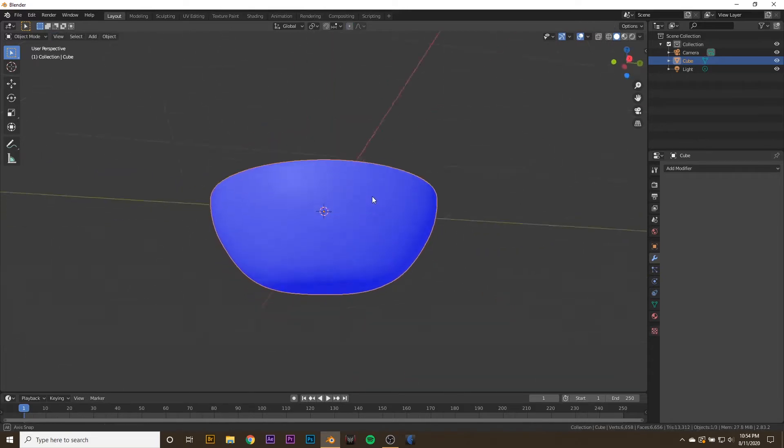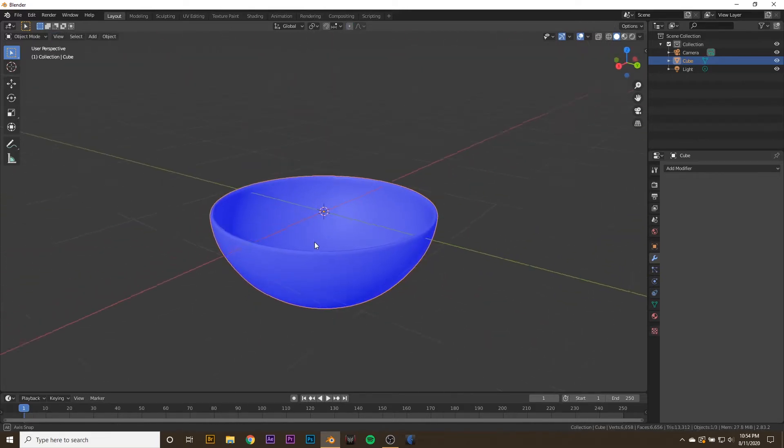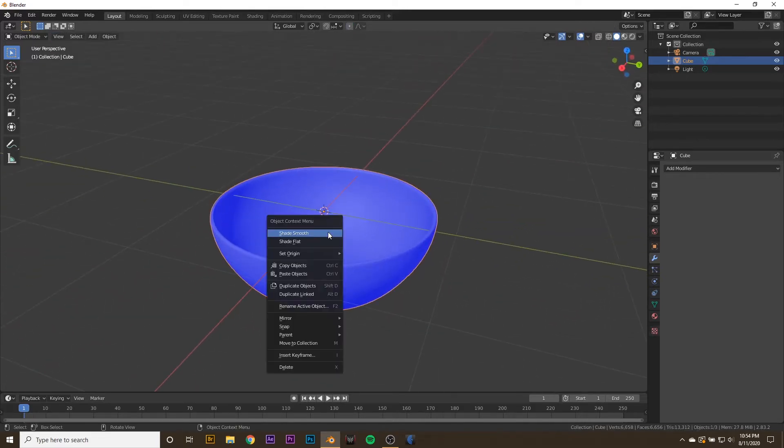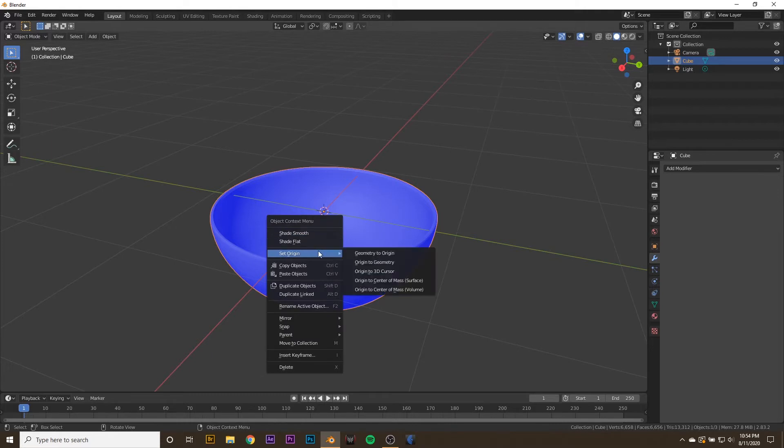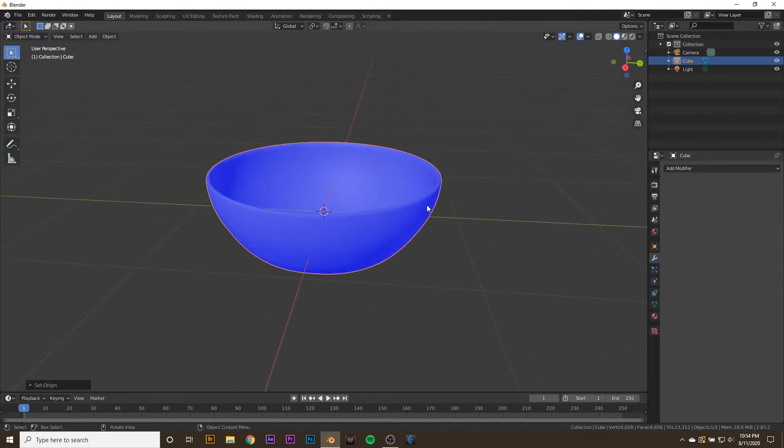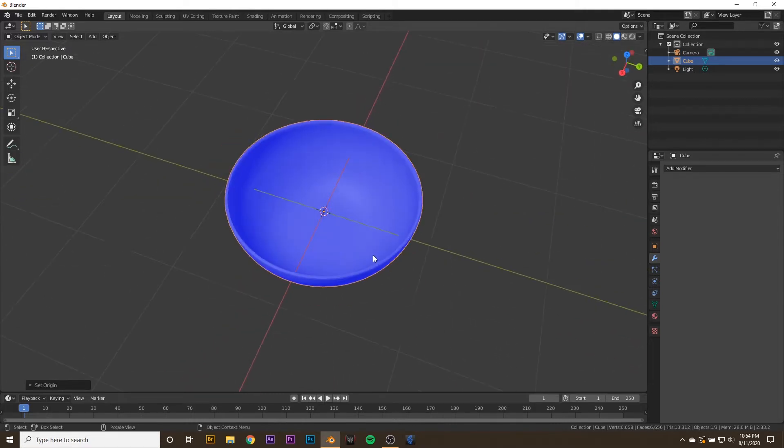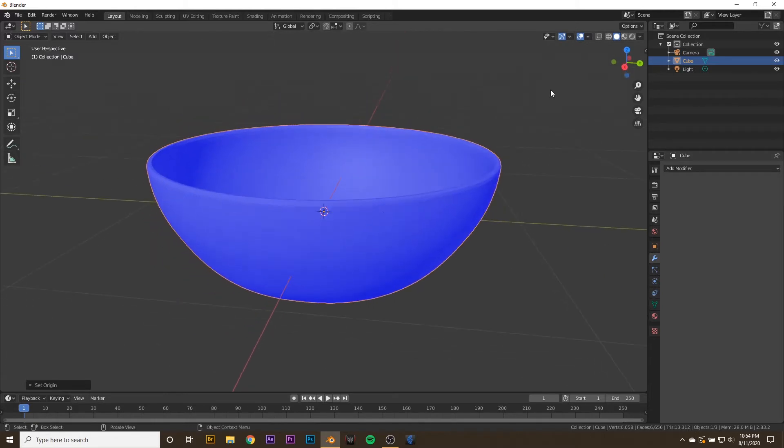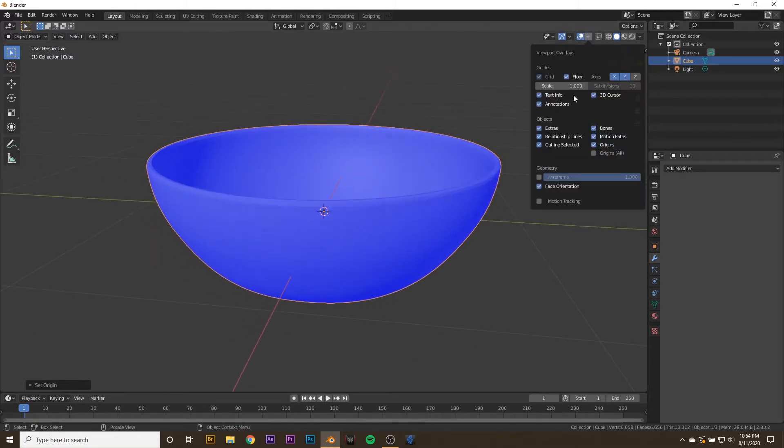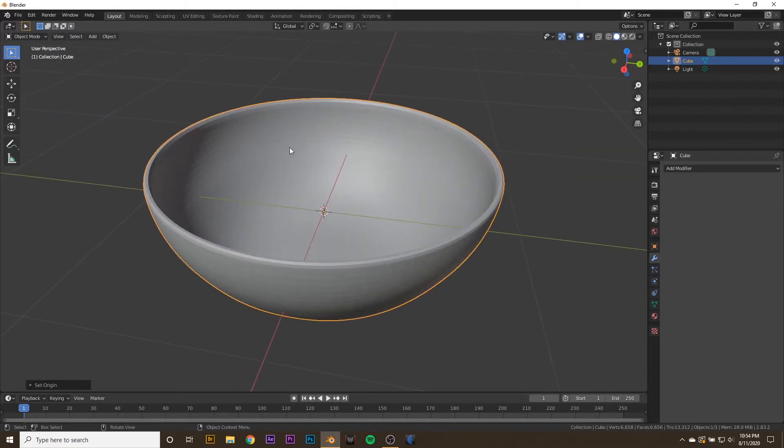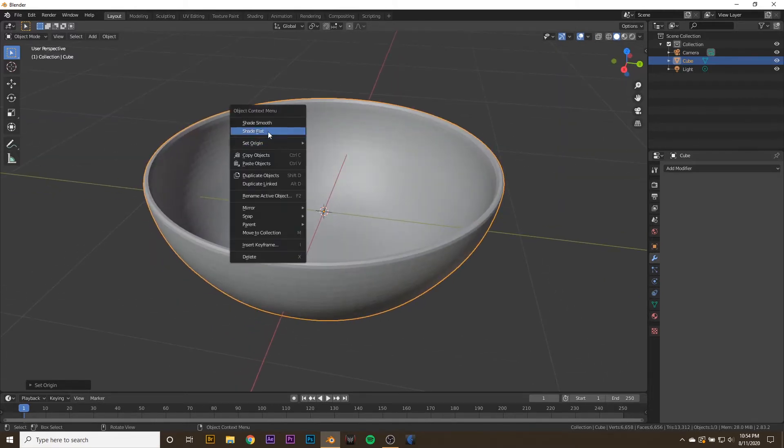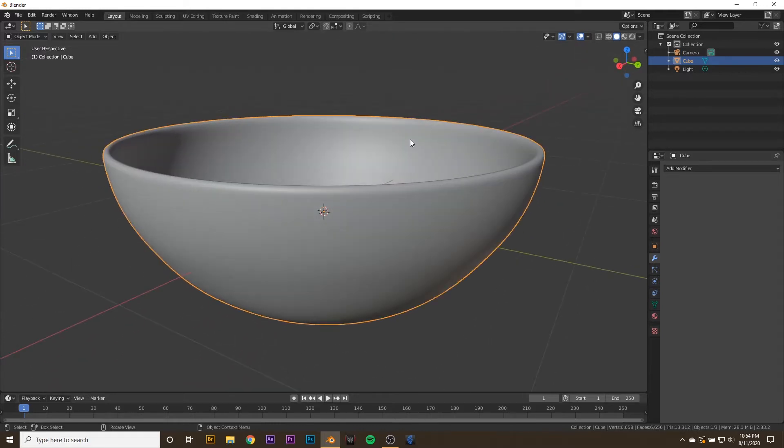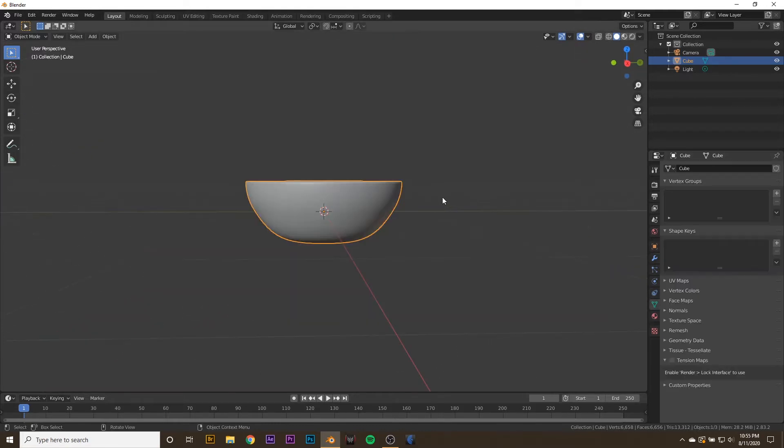After that, we want to adjust where the origin of our bowl is. We can right click, go to set origin, geometry to origin. Now our origin is in the center of our geometry. We can also turn off face orientation, then right click, hit shade smooth and shade the bowl smooth.